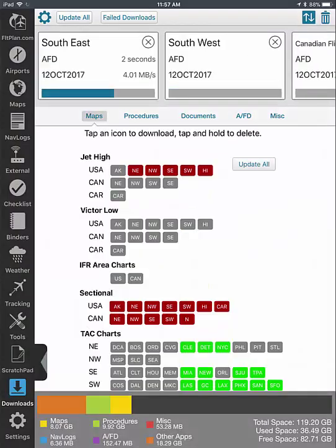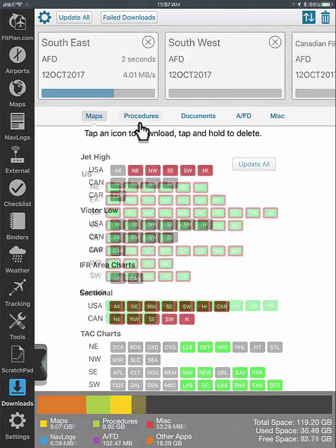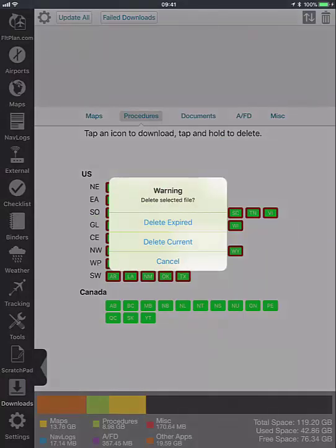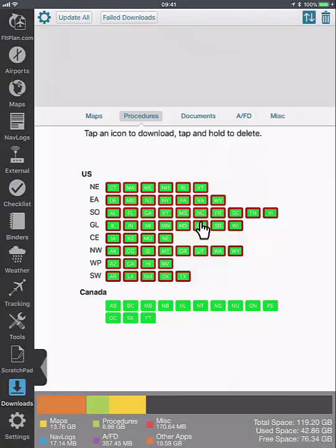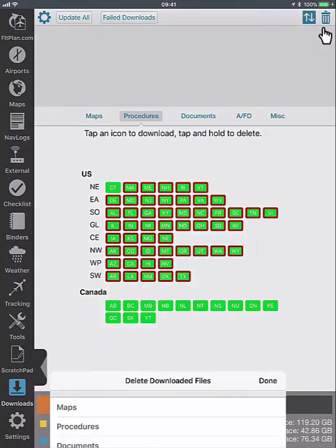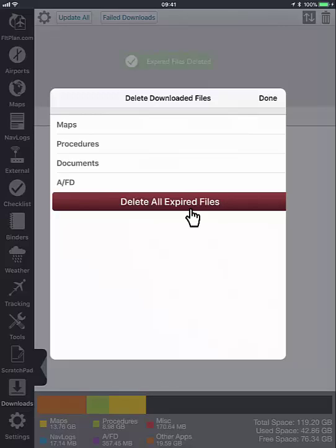You can easily update all of the charts downloaded on your device by tapping on the Update All button. This will update all of the charts in one click. You can also delete individual files by tapping and holding on the icon. A pop-up will appear asking if you want to delete the expired or the current chart. If you want to delete all the expired files at once, go to Delete Downloaded Files, which is the Trash Bin icon. From here, tap on Delete All Expired Files.